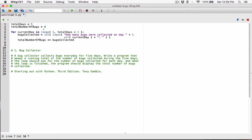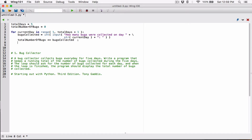So this loop is going to iterate five times, starting from one all the way to five. It's going to ask the user for the bugs collected for that particular day and add it up to `total_number_of_bugs`. `total_number_of_bugs` is an accumulator that keeps track of how many bugs in total were collected for all five days. By the time the loop is done, we're going to have the total stored in `total_number_of_bugs`. Outside the loop, I'm going to display the final result using the print function.